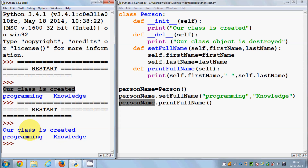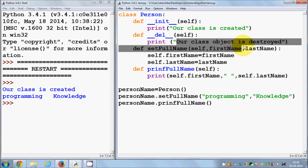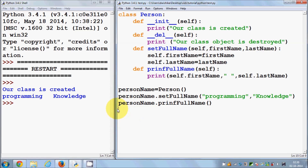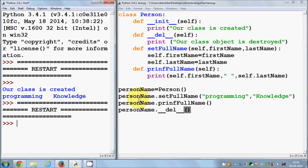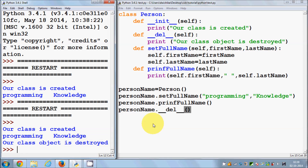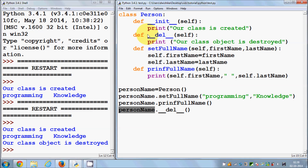Whenever you use the instance of the class with dot double underscore 'del' double underscore — the deletion member function — and run this, 'class object is destroyed' is printed. So whenever you use this deletion member function, it destroys all the resources which are used by your class instance.